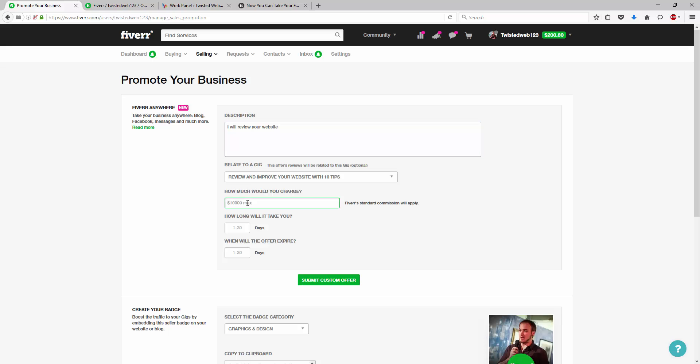I will review your website, charging the same price, setting the same time and then putting the maximum delivery and then putting this link onto Facebook. Now, that isn't what we want to do. We don't want to use this off-site.